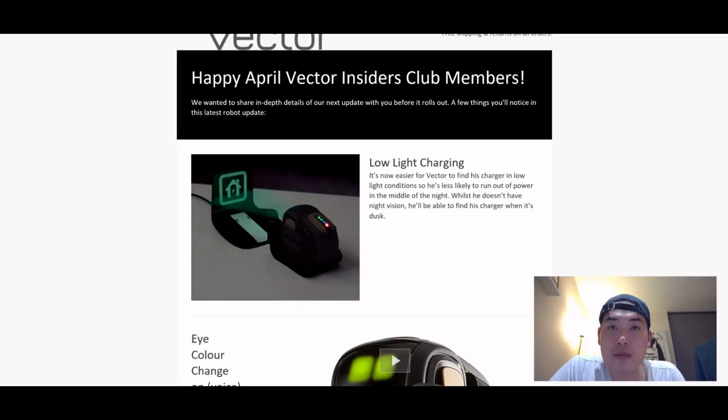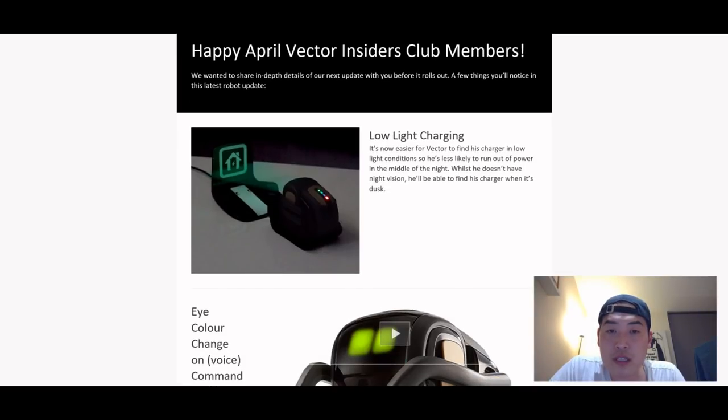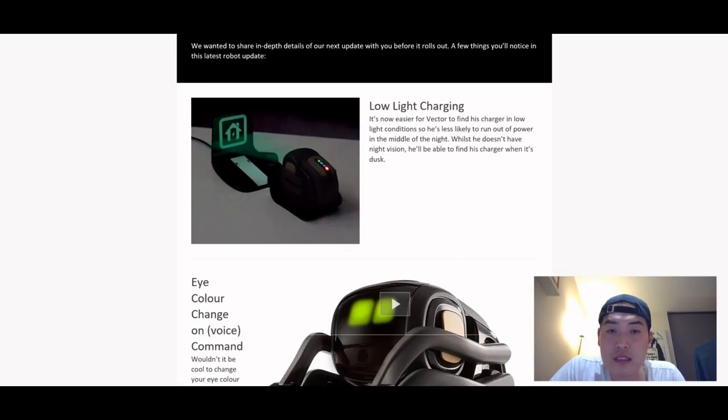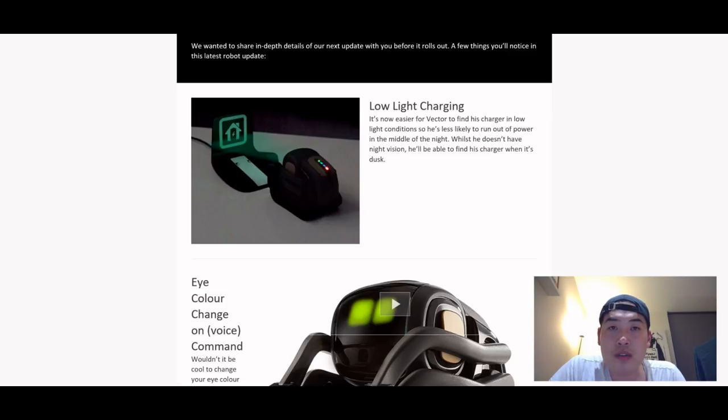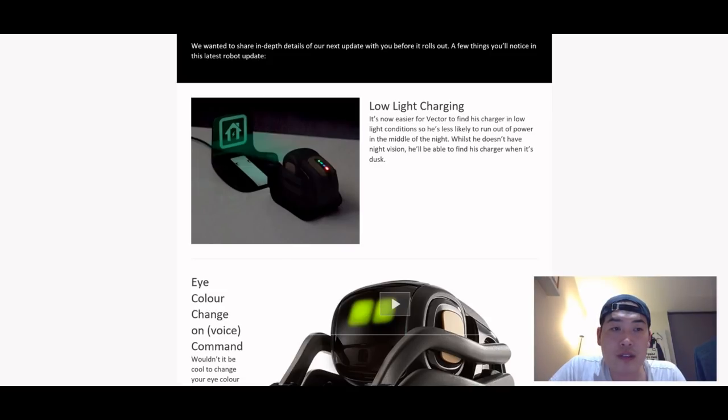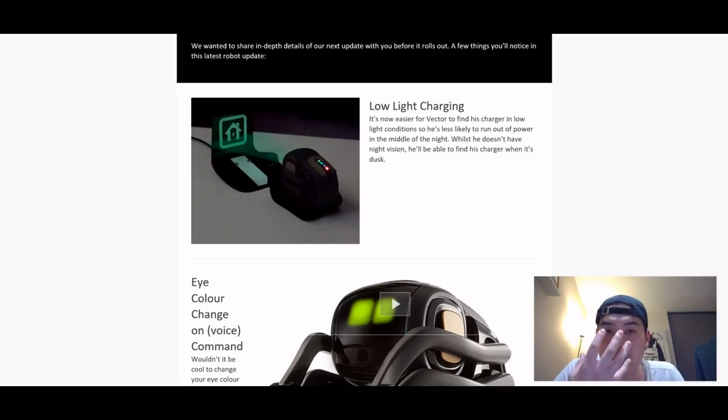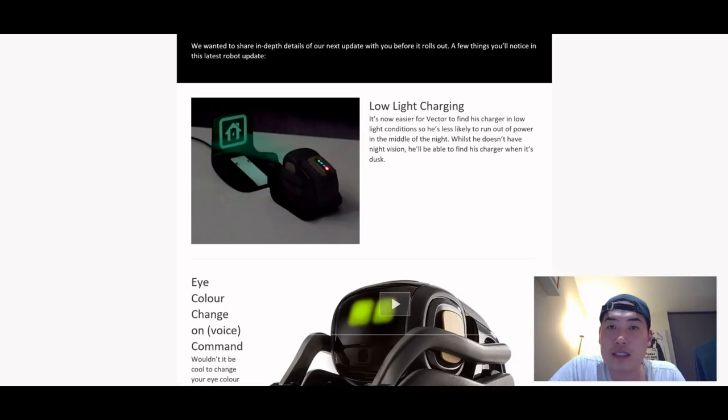So the first update that we're expecting is the low light charging. In other words, I'm sure many of you who put Vector inside your room will notice that Vector struggles to go to his charging dock.